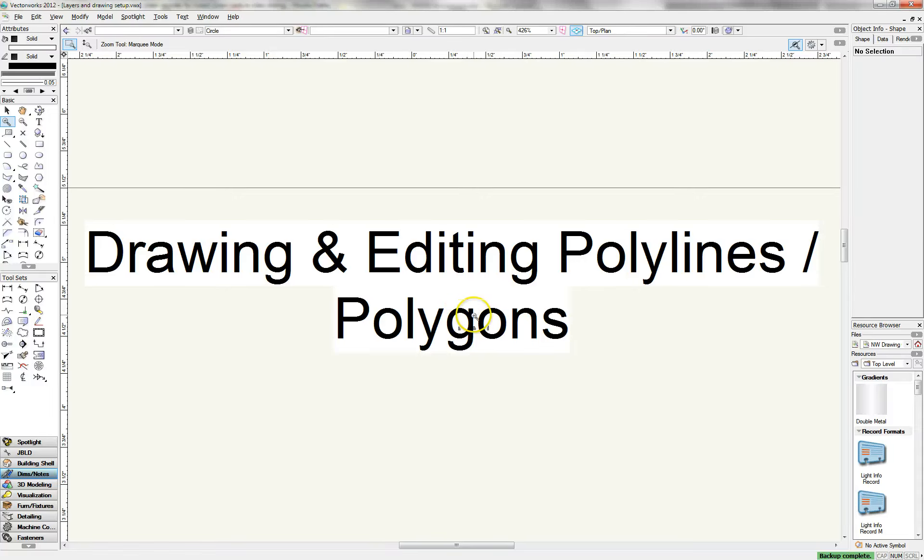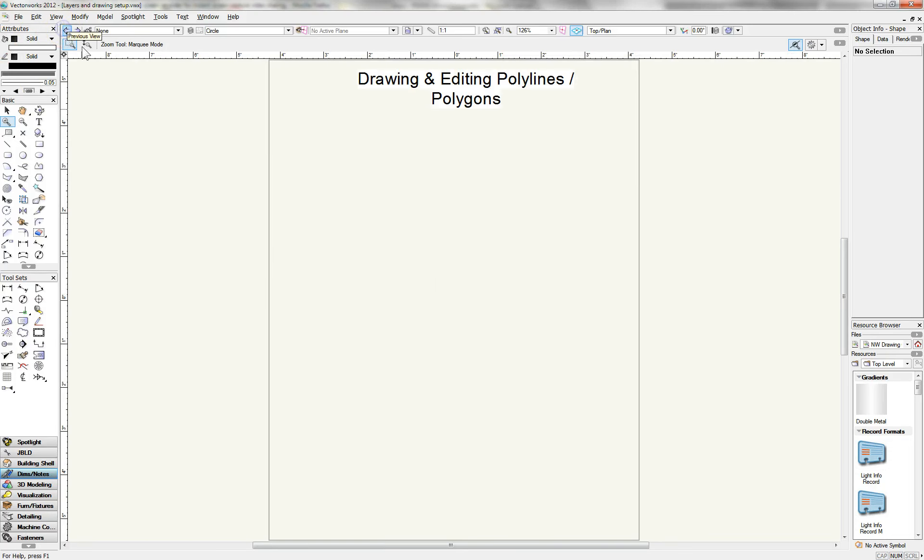Hey guys, in this video I'm going to show you how to draw and edit polylines and polygons. So let's take a look.